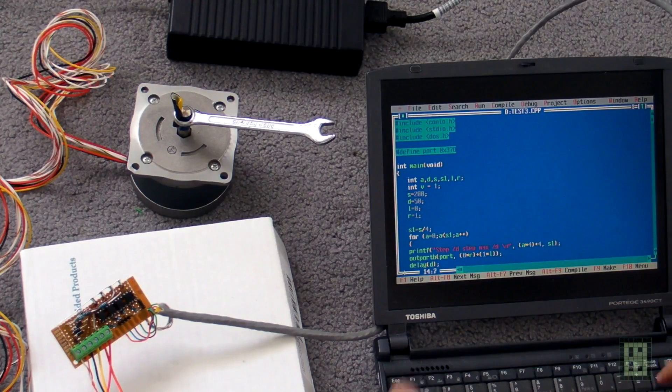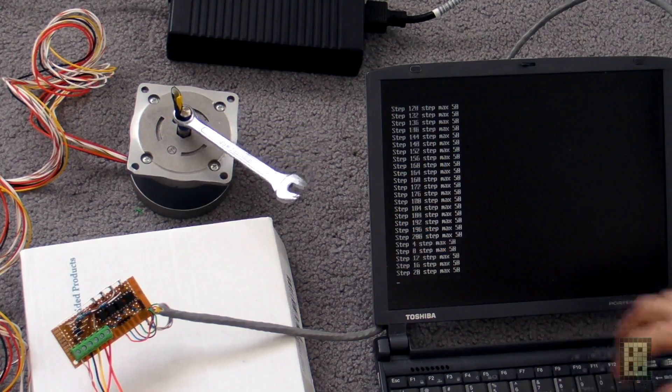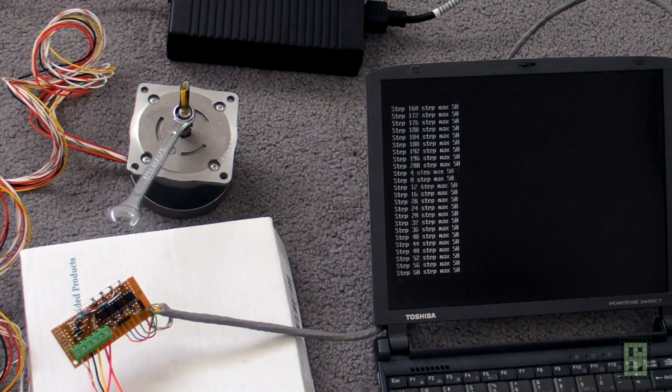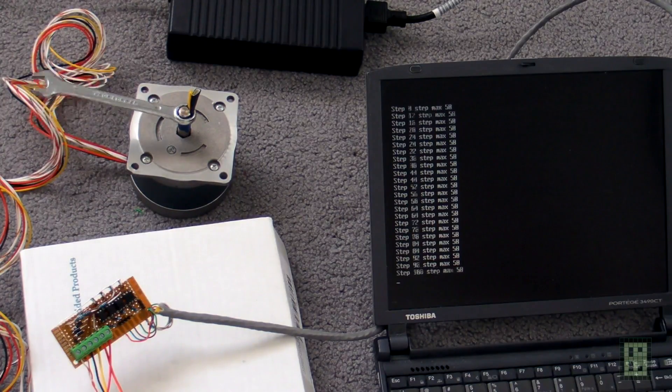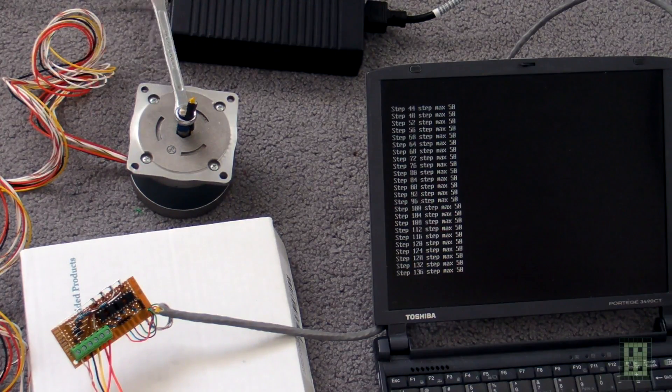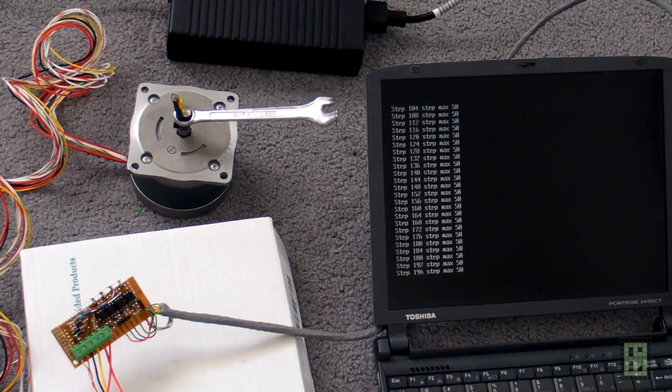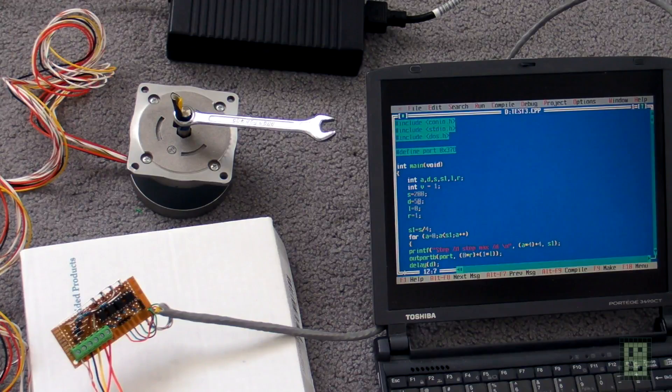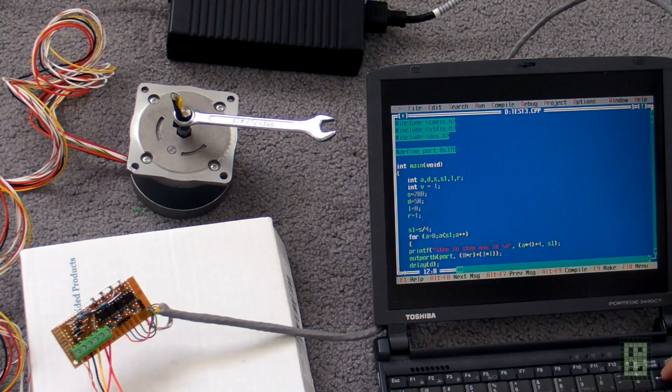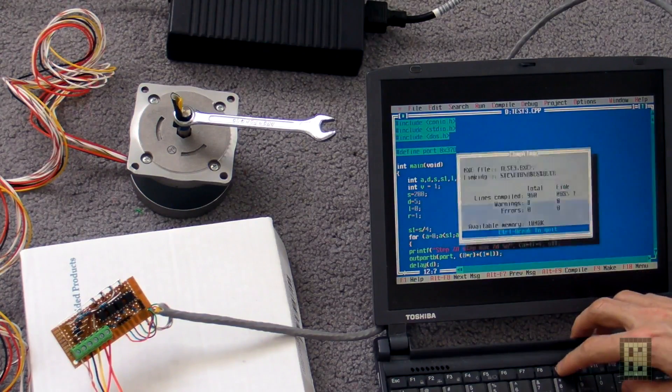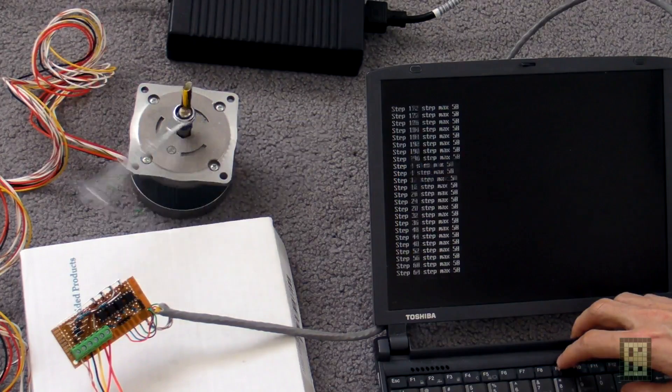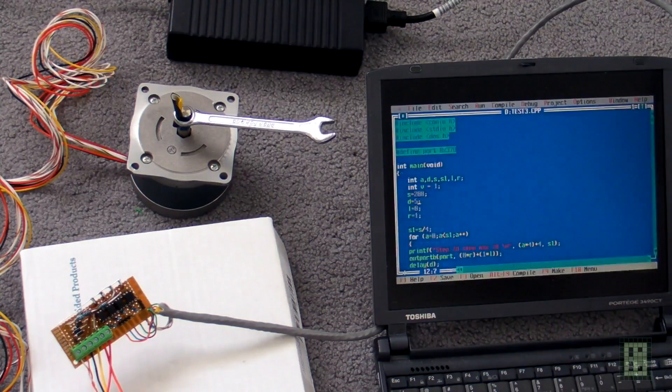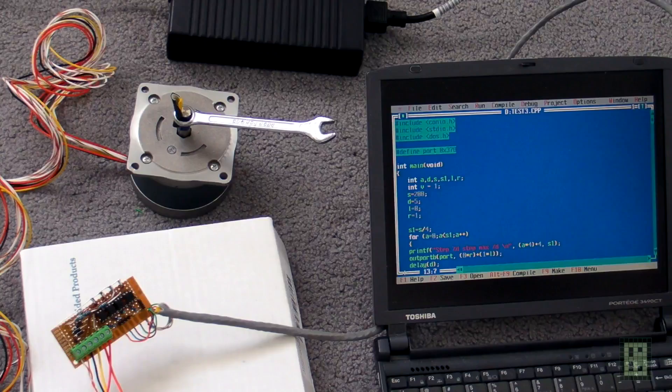Now I'll change the direction to clockwise. This is the same 50 milliseconds, so it will take 10 seconds again. I can reduce this time to 5 milliseconds. You see, now it takes only about one second to make a complete rotation.